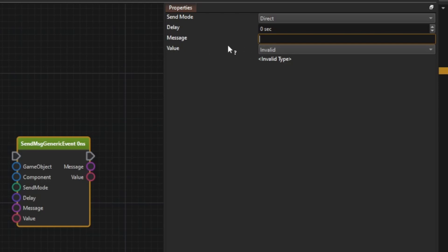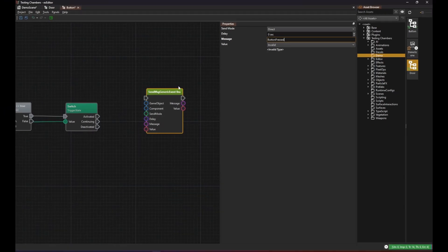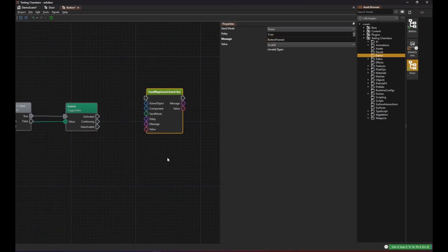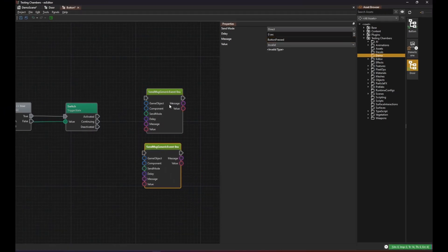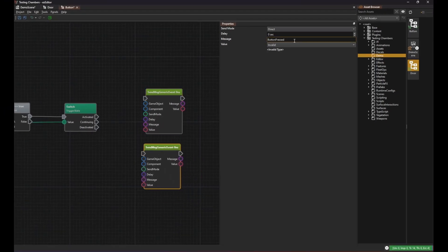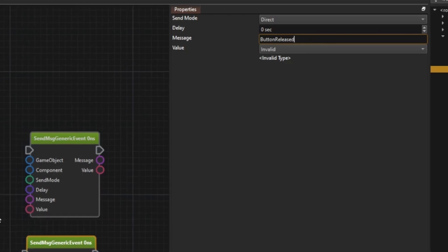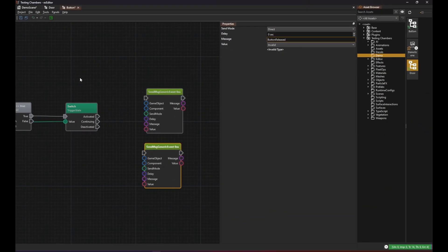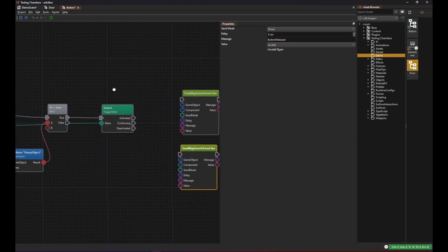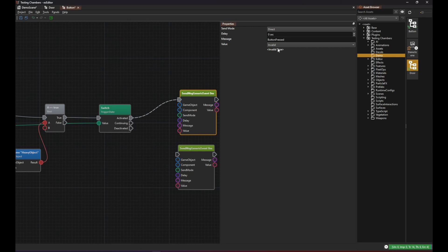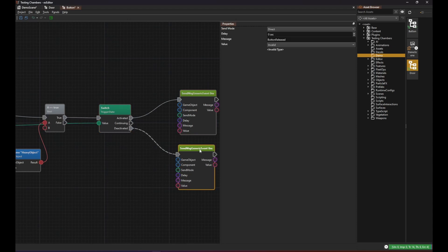For our purposes we don't need the value. We only use the message text. We use two message senders. One for the case that the button was pressed and one for when it gets released. Now when something entered the trigger we send the one message and when something left the trigger we send the other one.